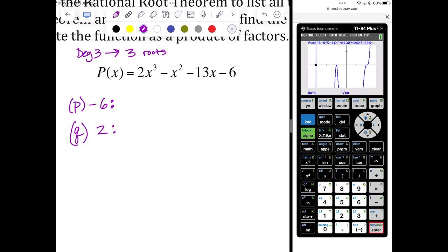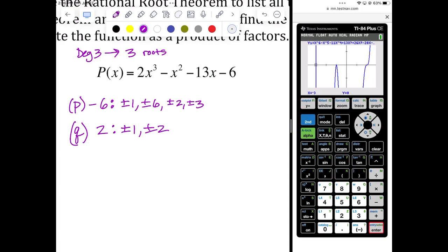Let's list the factors. Factors of negative six: plus or minus one, plus or minus six, plus or minus two, plus or minus three — that's eight factors. Factors of two: plus or minus one, plus or minus two. Once we have them listed, we list all ratios P over Q: every number on top over each number on the bottom — almost like distributing. Take all the top numbers over one, then all the top numbers over two.